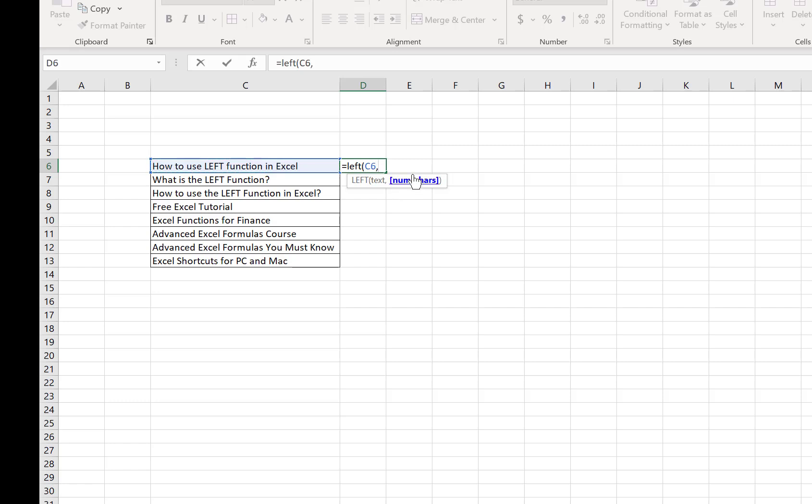Now this is the number of characters, that means how many letters or characters we want to return from the selected cell. In this case, I want to return the first three letters, so I just put 3.